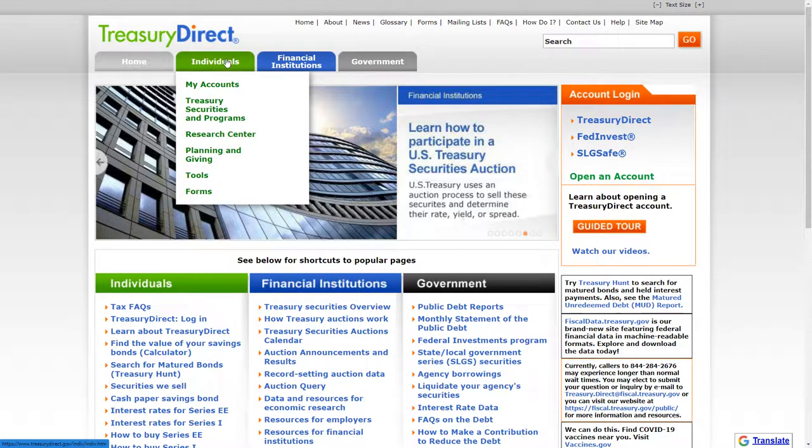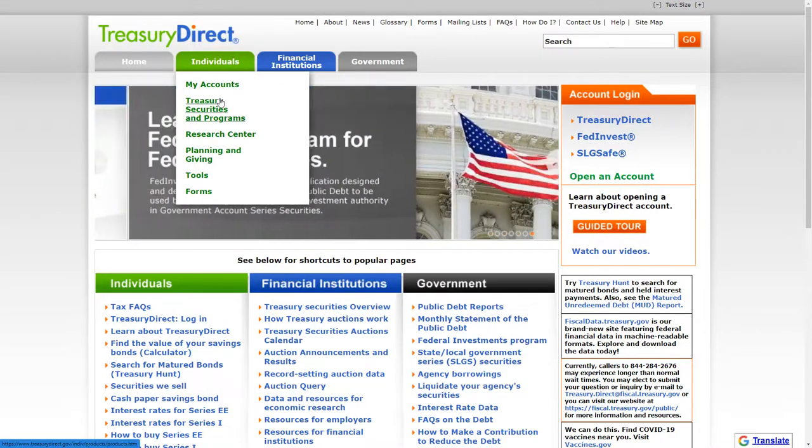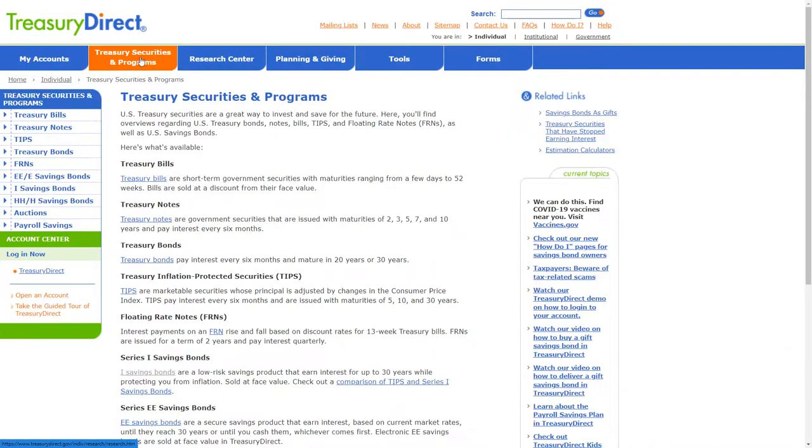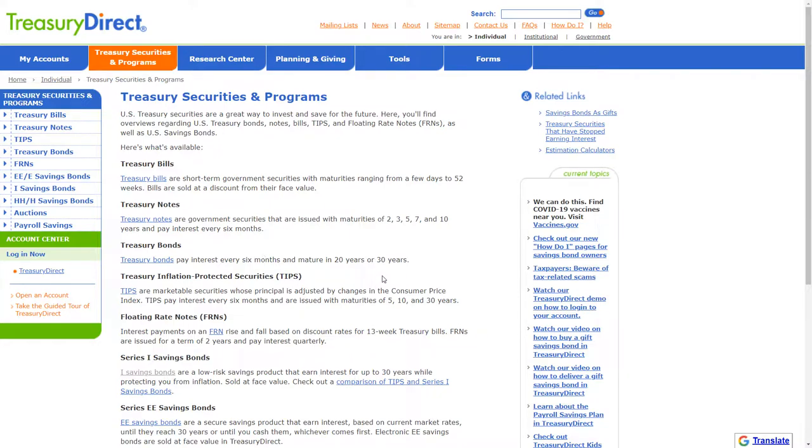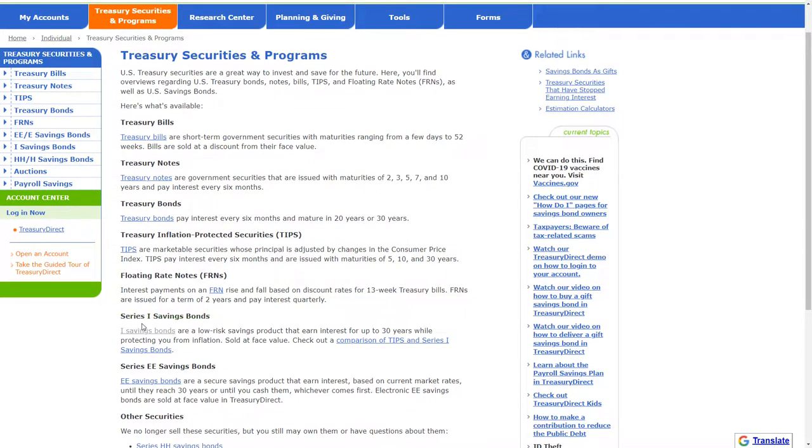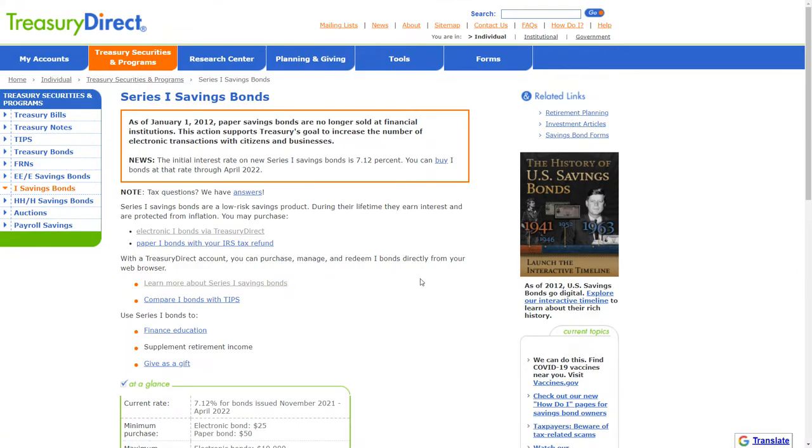So if you go here into the Individuals and go to Treasury Securities programs, there are a number of different ways that you can purchase different Treasury bills or Treasury bonds. What I'm going to be focusing on is this I Savings bond down here below. Now if you click on this link, you can see a number of different investment opportunities.